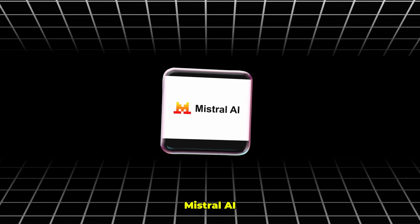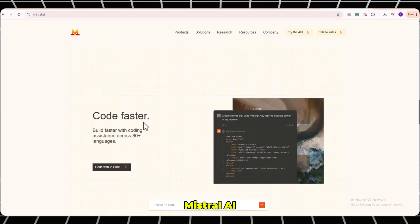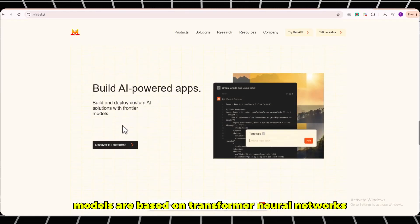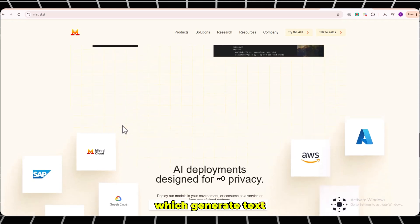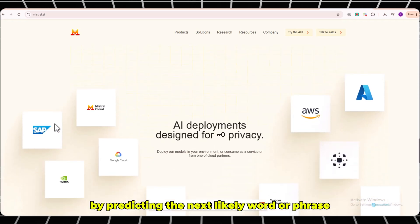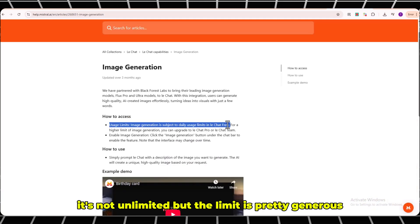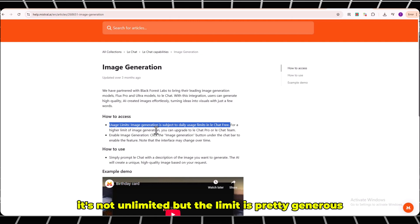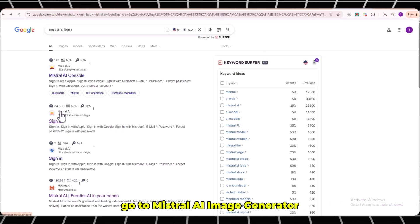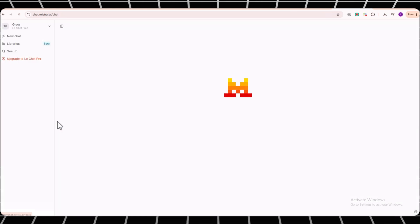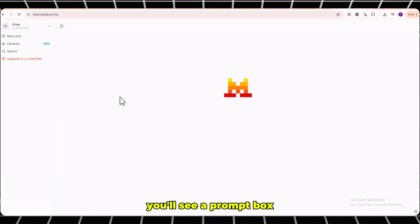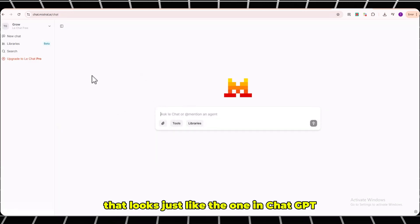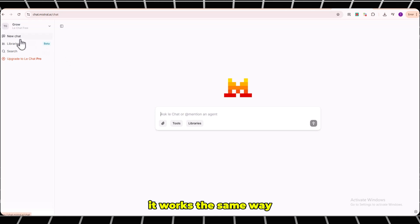Number 2: Mistral AI. Mistral AI models are based on transformer neural networks, which generate text by predicting the next likely word or phrase. It's not unlimited, but the limit is pretty generous. Go to Mistral AI Image Generator. You'll see a prompt box that looks just like the one in ChatGPT. It works the same way.